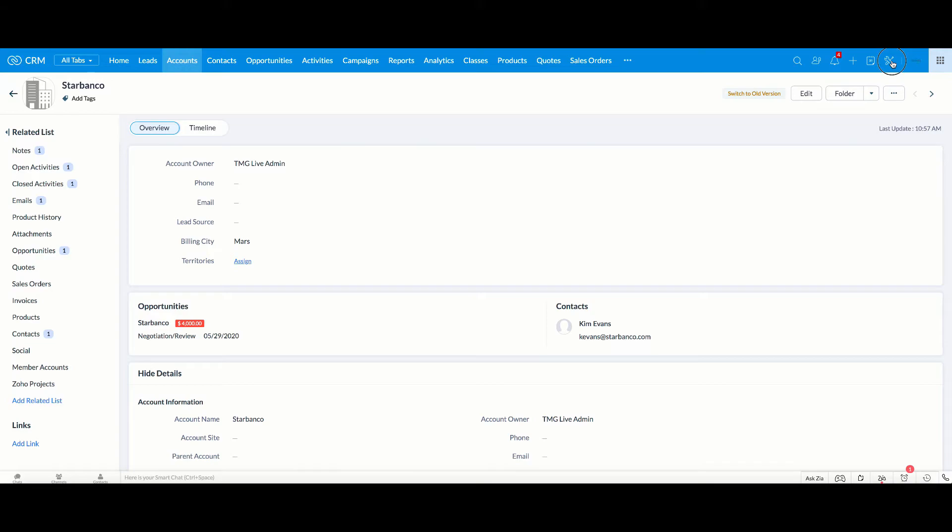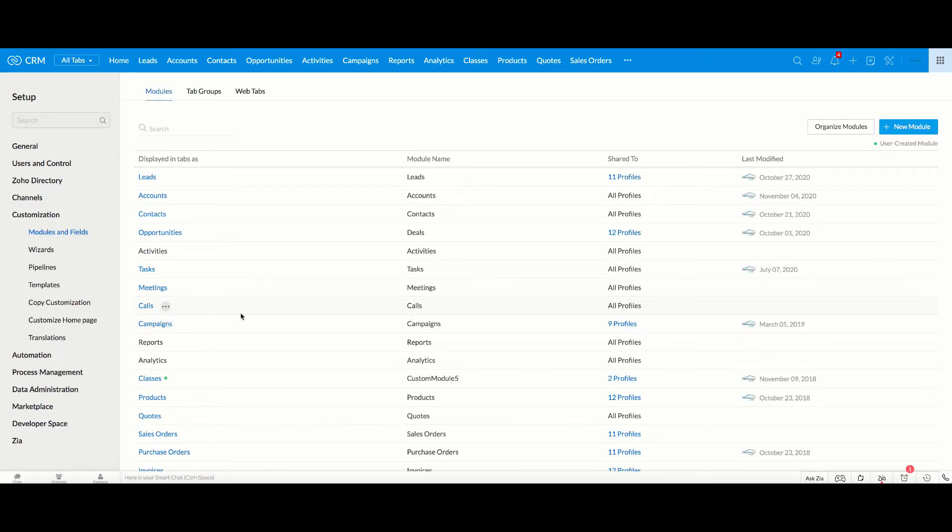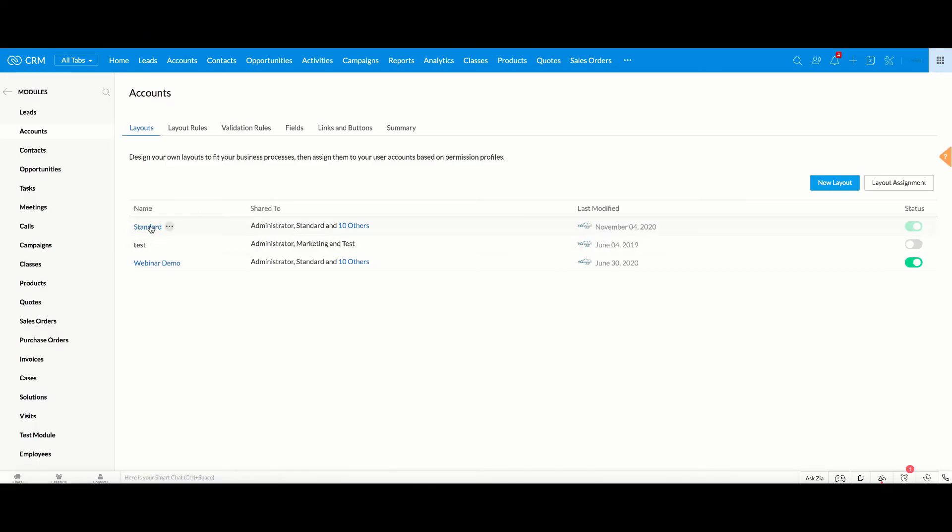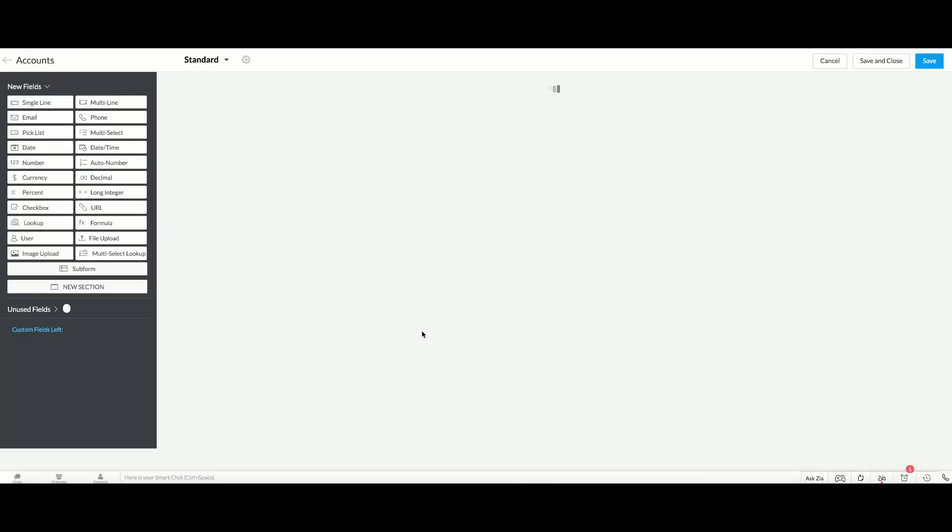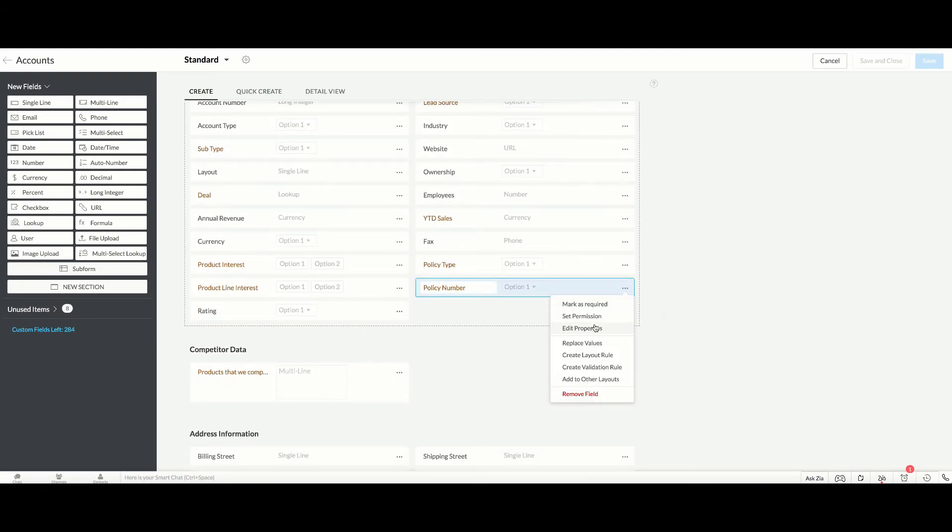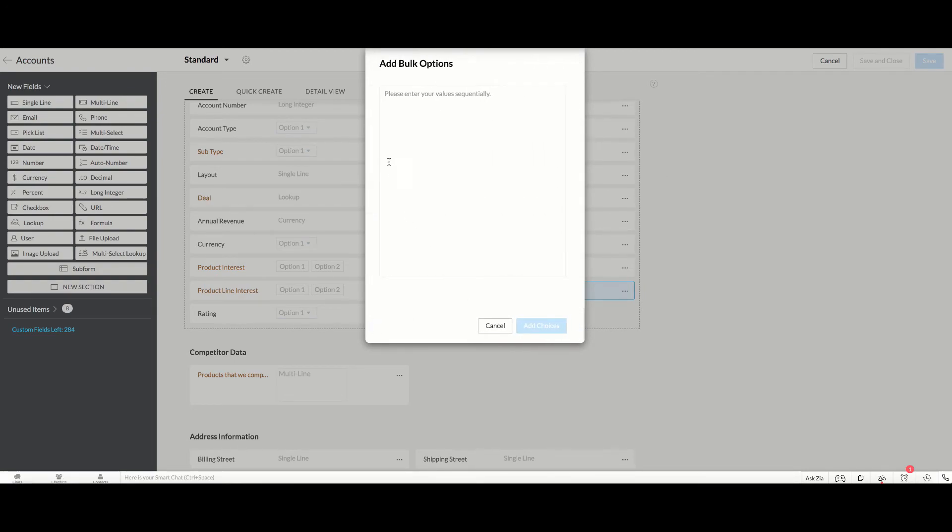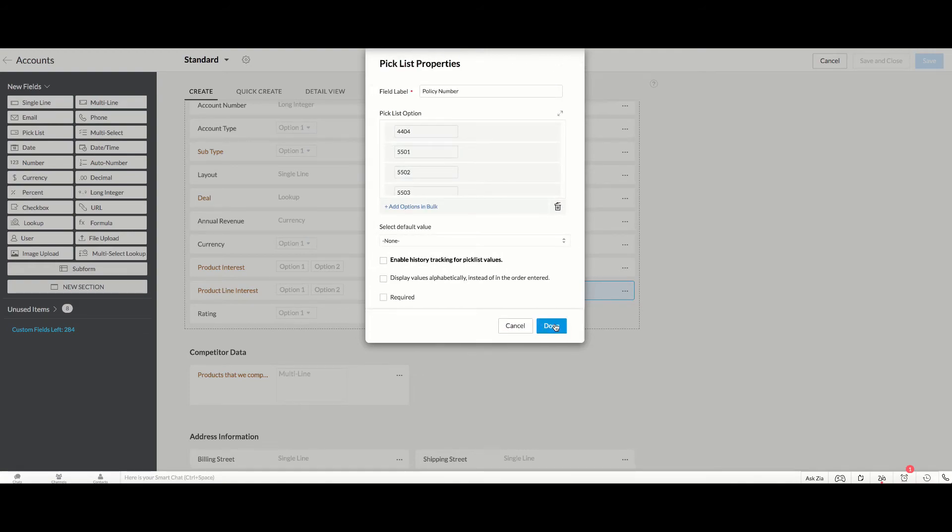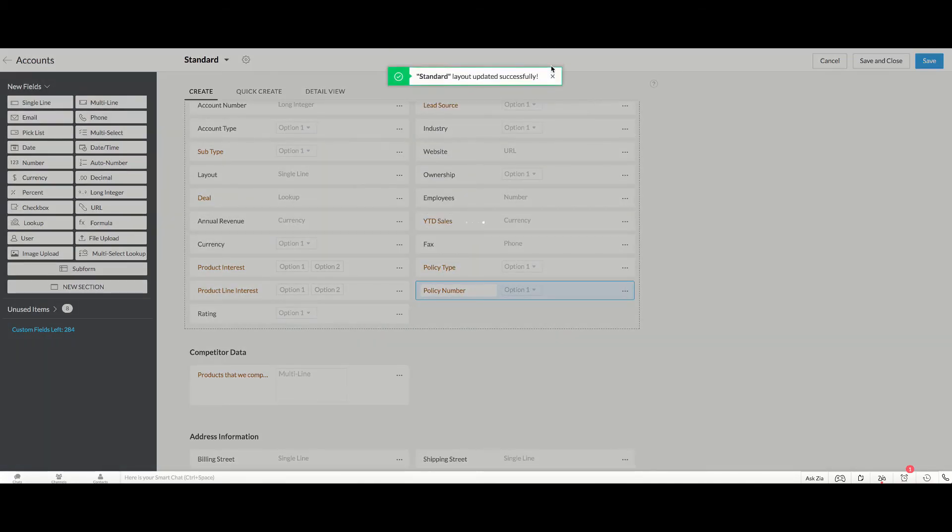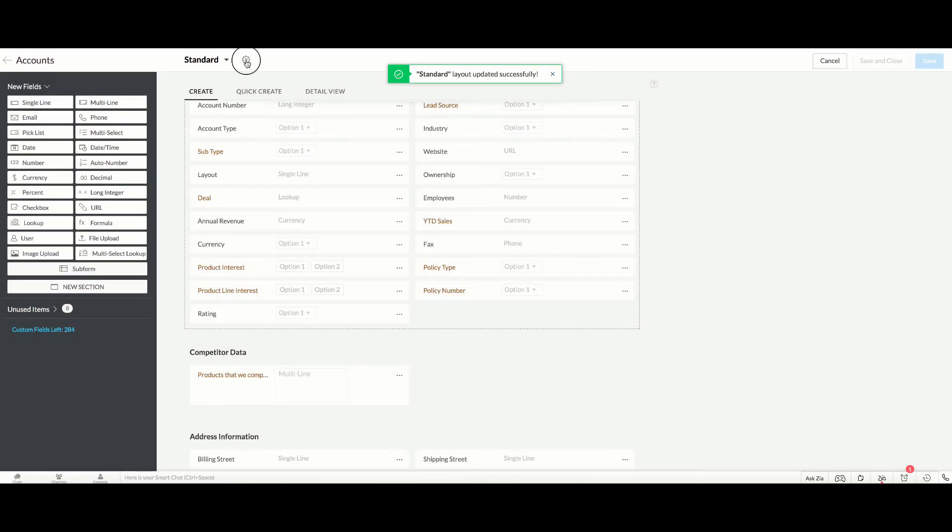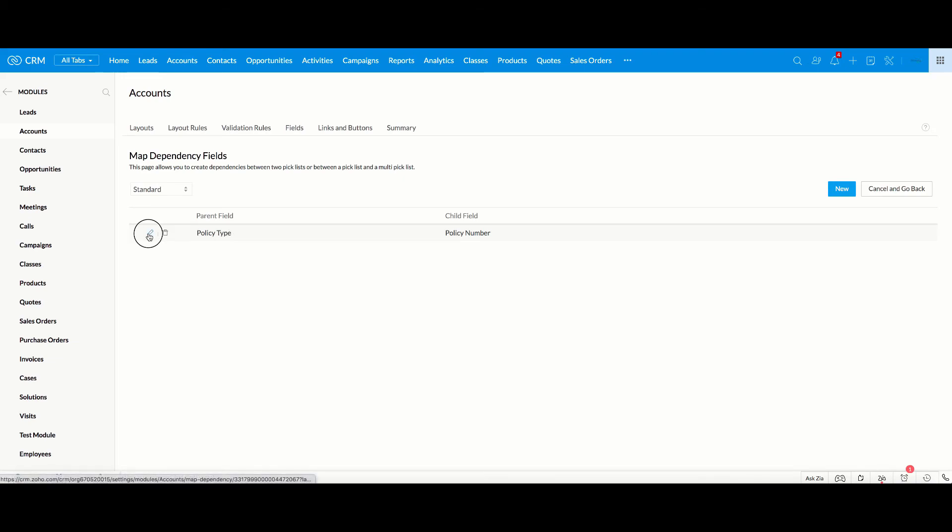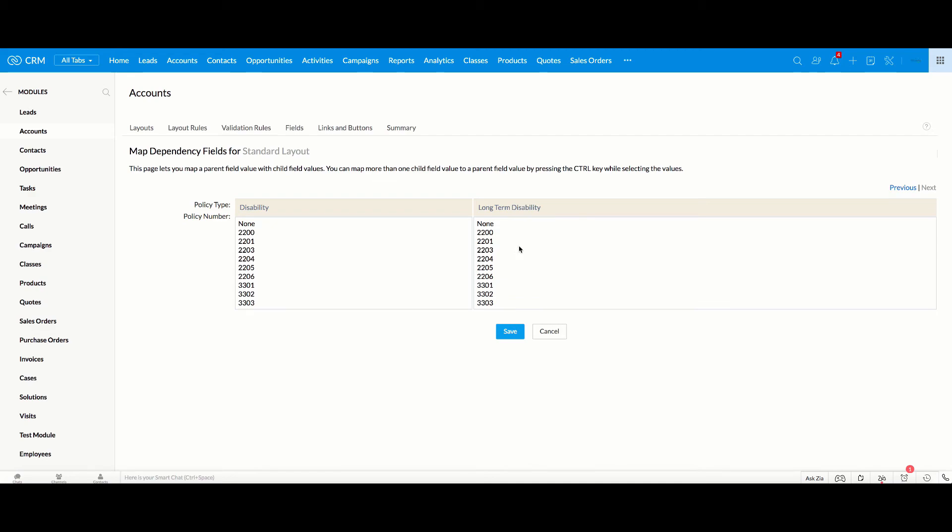So now what I'm going to do now that I added in another policy type, I'm going to go back, and I'm going to add in another round of numbers here in the policy number. I'm going to add it in bulk, and I'm going to add 6601, 6602, 6603. Add those choices, save it, then I'm going to go into my map dependency, edit it, and I'm going to go here to long term disability, and I'm going to highlight the 6 numbers.